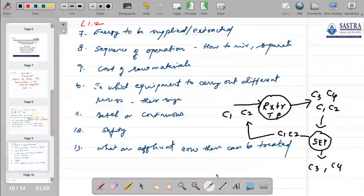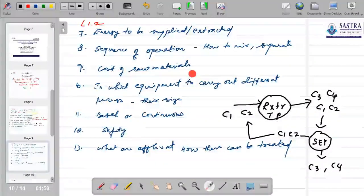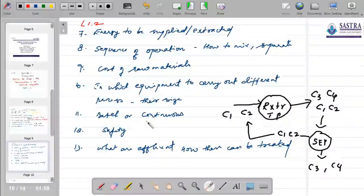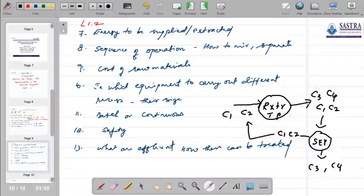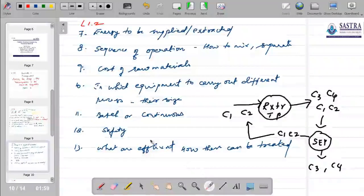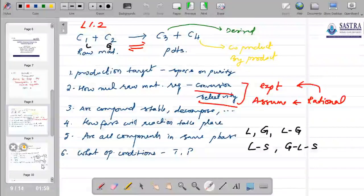Beyond separation, we need information on costs, what equipment will be used, and the size of that equipment. Safety is also critical: are these chemicals toxic or hazardous? If hazardous, is there a non-hazardous alternative route to produce the same chemical? If there are effluents, how can they be treated? This is not an exhaustive list but covers a fair range of required data.